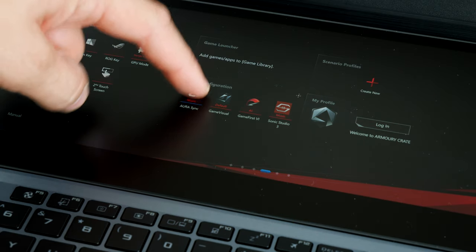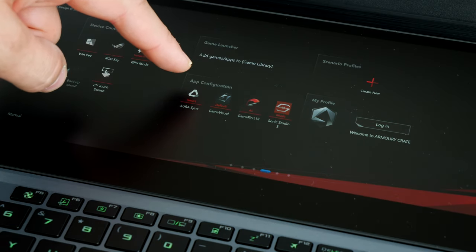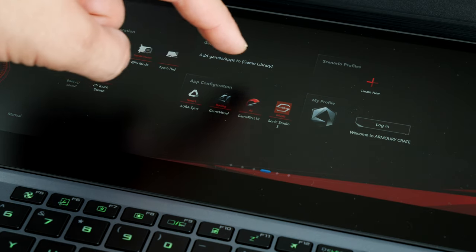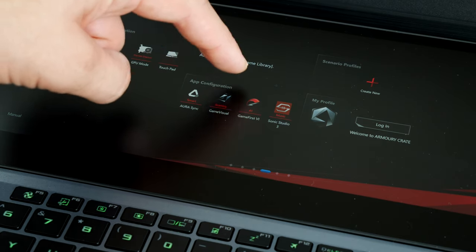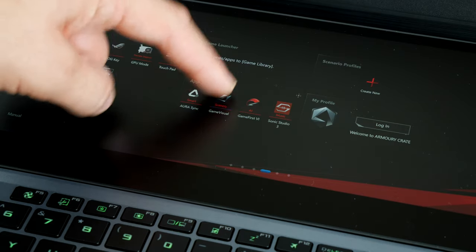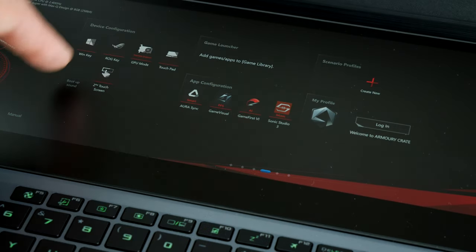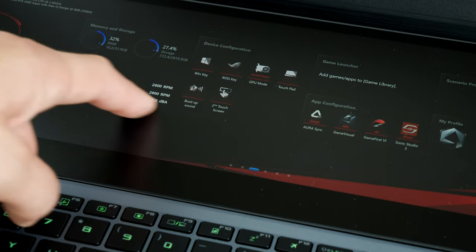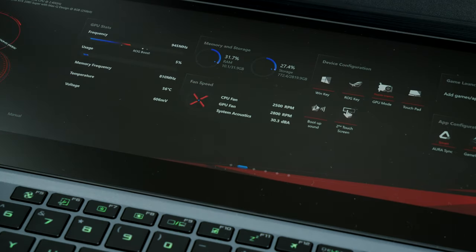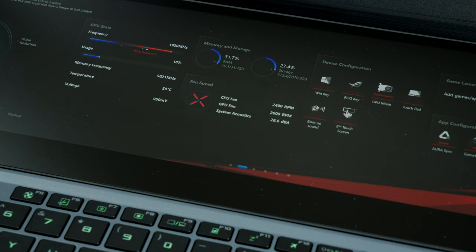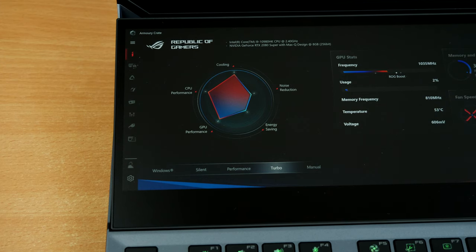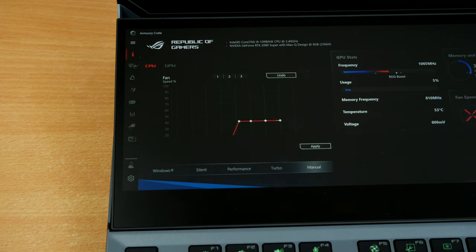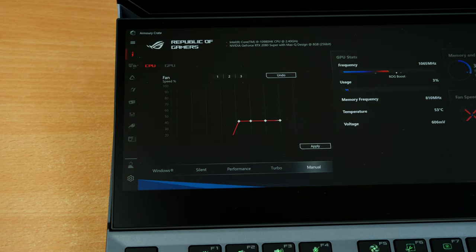Within Armoury Crate, you can do things like adjust Aurora Sync and also change game visuals and Game First and Sonic Studio. Game visuals I really like because it basically changes between the various settings on the fly on the screen itself. You can change between FPS, RTS, racing and eye care, which is something I really like because that takes the blue out of the screen and makes it easier on the eye when you're working on it during the day, so it makes it less taxing on your eyeballs.